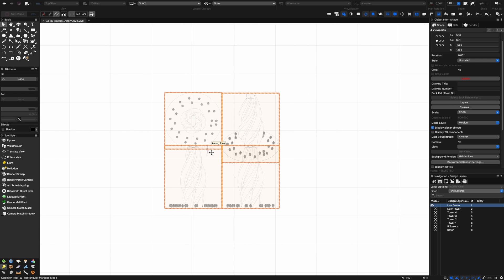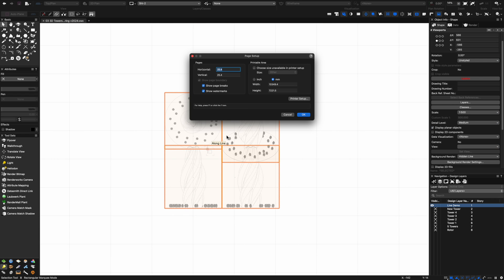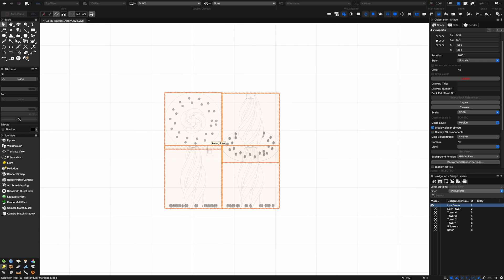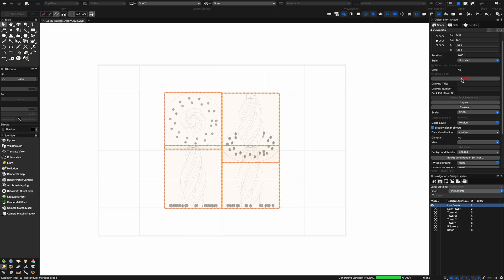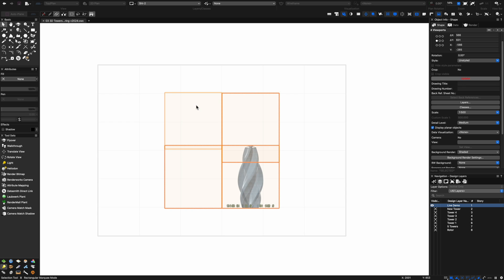This is going to generate all four views for me using the multiple views. If you don't have that command because you're on a different version of Vectorworks you can do one at a time or you may be able to edit your workspace and add that back in. It's a great little command that allows you to create multiple viewports in one go as opposed to doing them one by one.